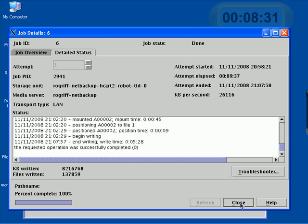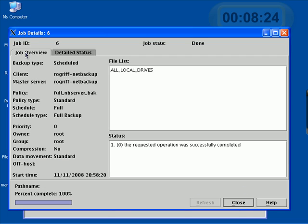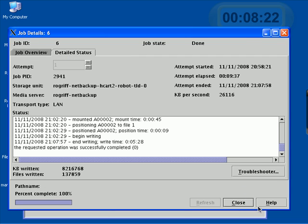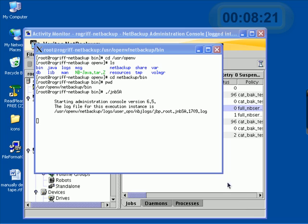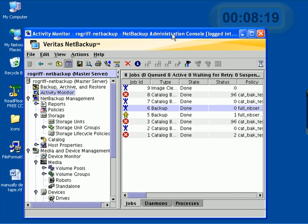Let's go ahead and close this. Notice there's lots of details up here and also on the job overview. Let's go ahead and close this and come back to our console.